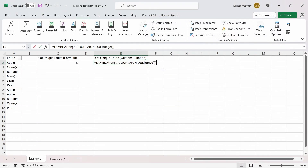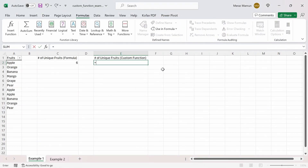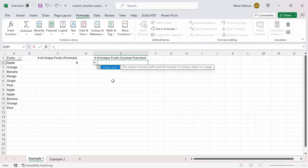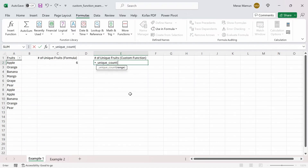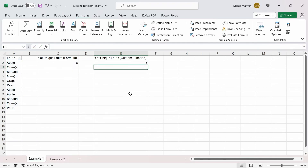Let's delete the temporary cell. Now let's do equals underscore, and we have our very own custom function appearing in this workbook. Press Tab, select the range, press Enter, and we get the same value of 6 as before.